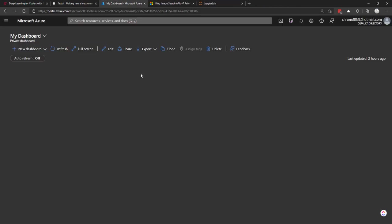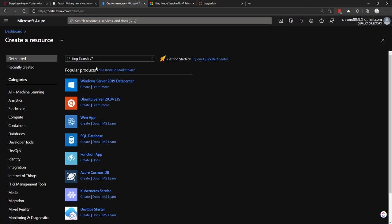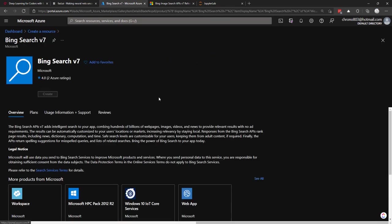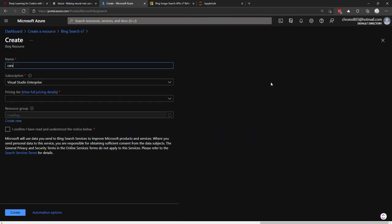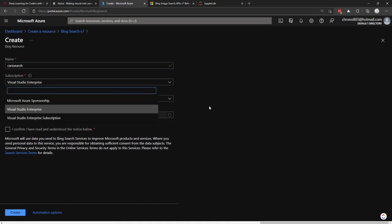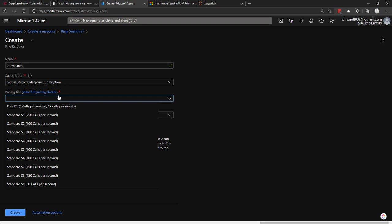So first of all, we have to create the resource in Azure. So I'm in my Azure portal here. I'll create a resource. Now I'm just going to search for Bing search. There goes to get Bing search version seven. We'll create one of these. We'll do a name here. I'll say cars search. Give it what subscription that you want it to be on.